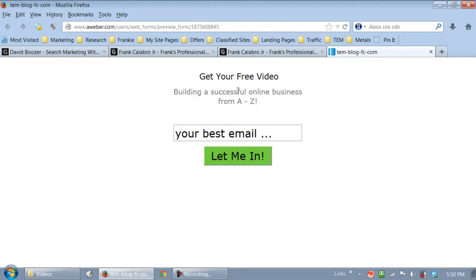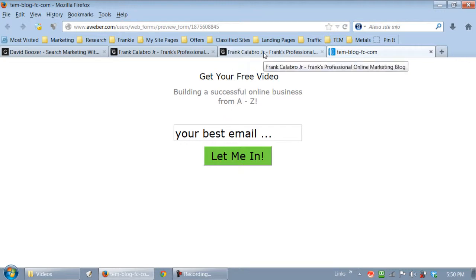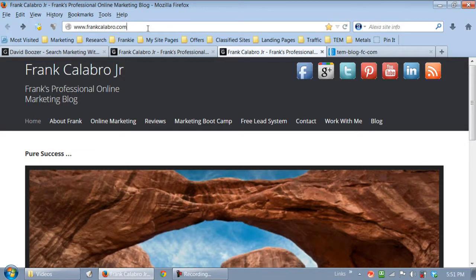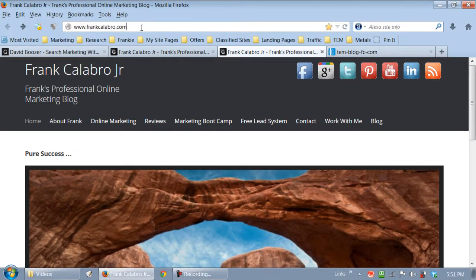Now, before I do that, I need to build a welcome page. Let's go over to my blog. I'm going to do a little bit of prep work here. And I already got this page built, but I want to show it to you.